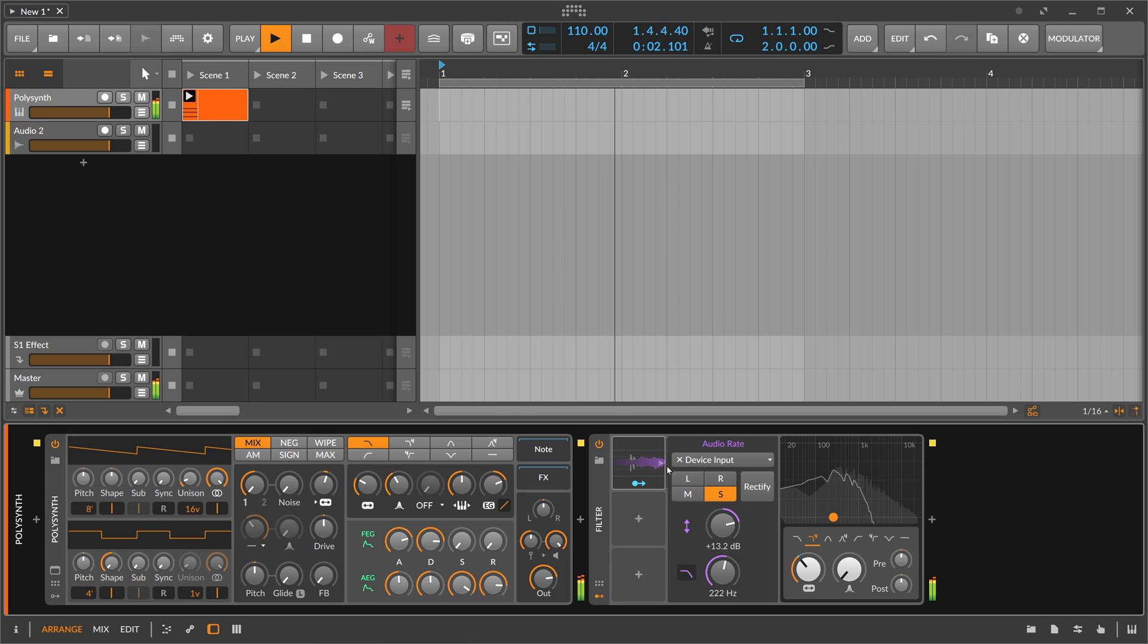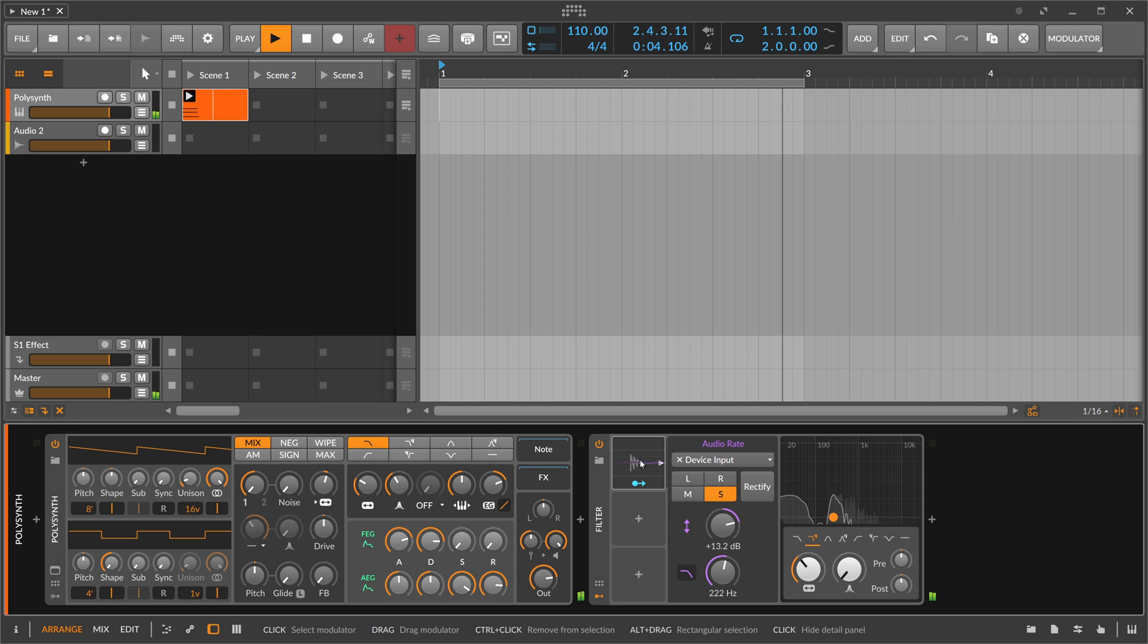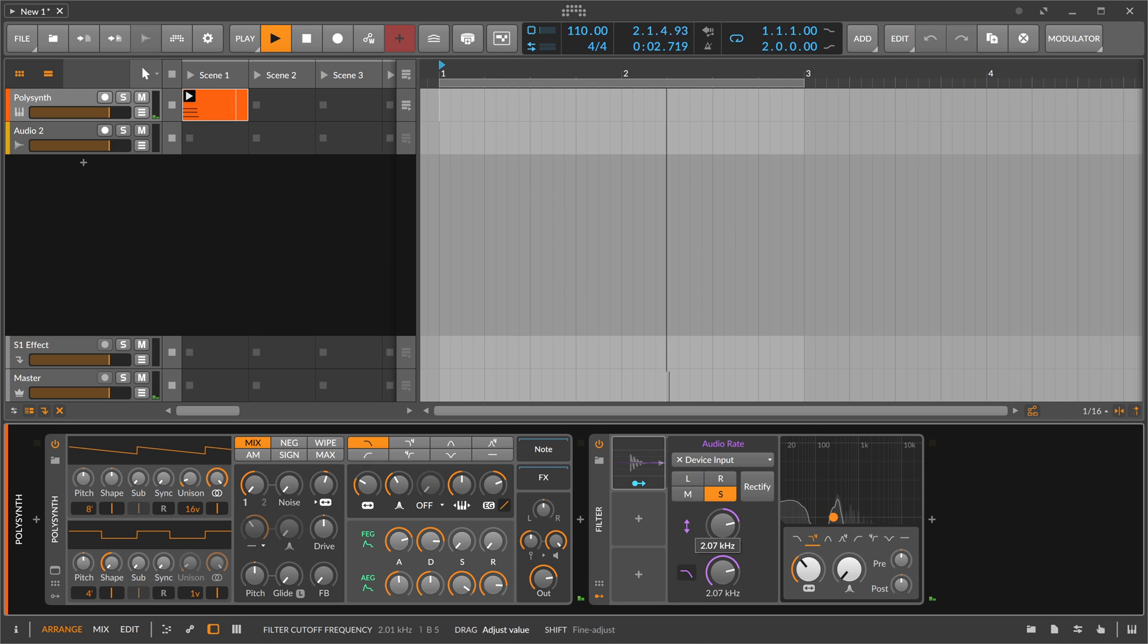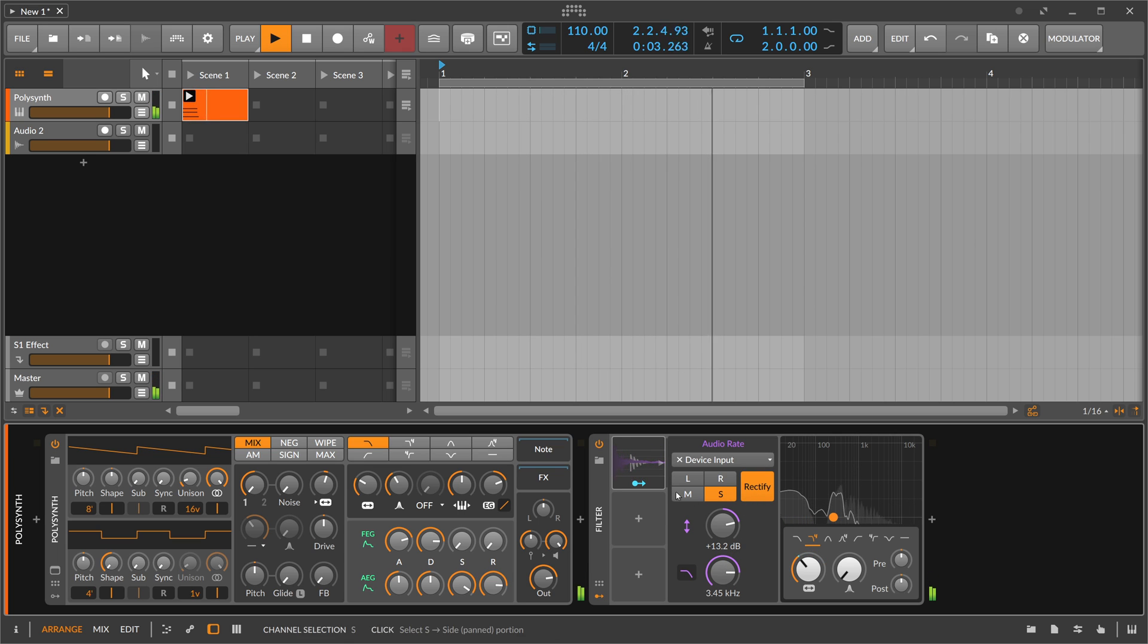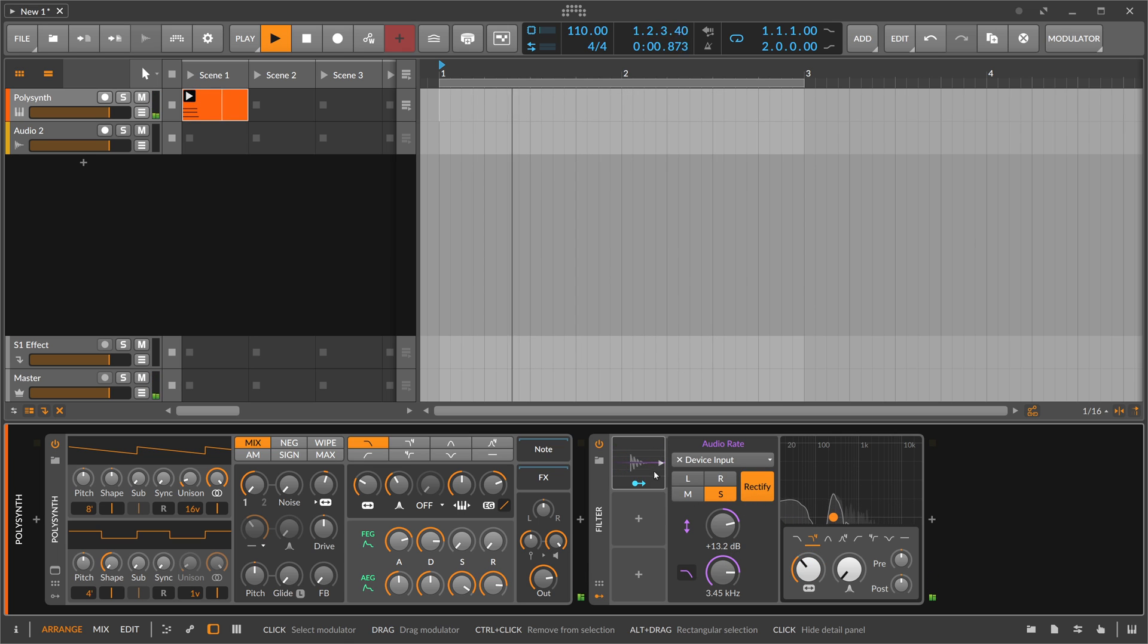If you switch this off, you can see we have a bipolar signal coming in with plus and minus values. Rectify switches everything that's negative back to positive.